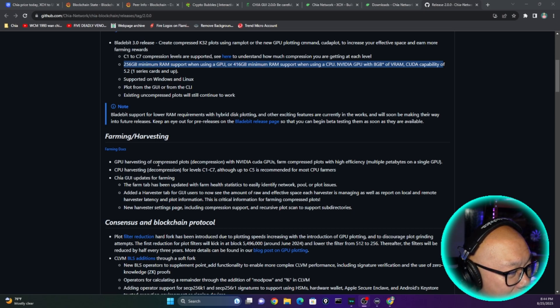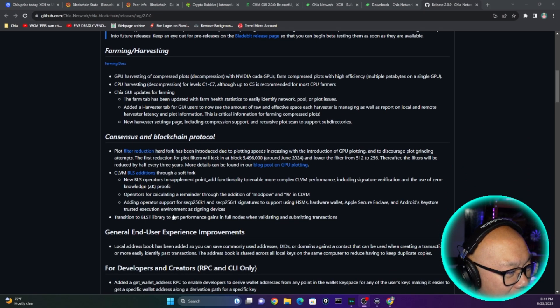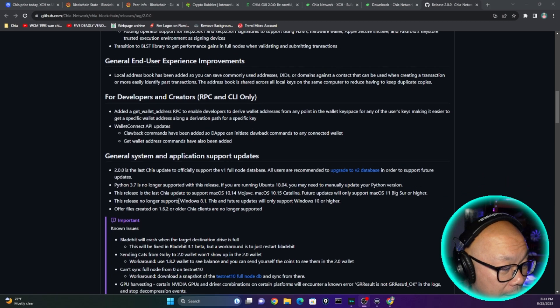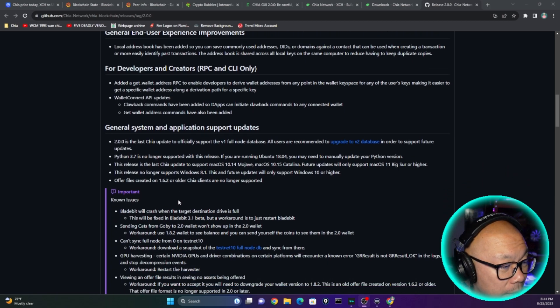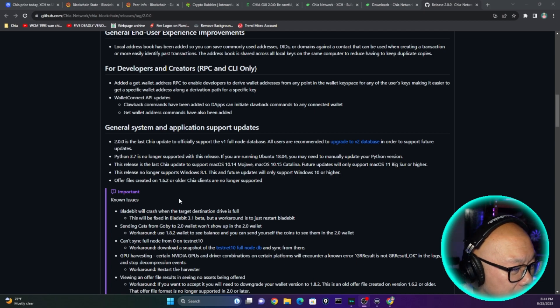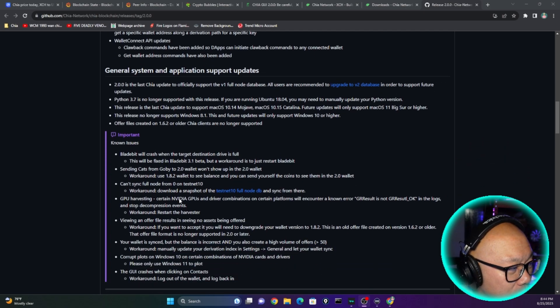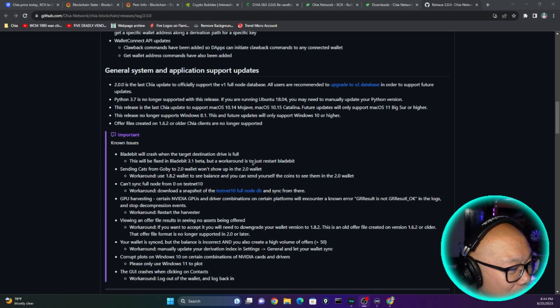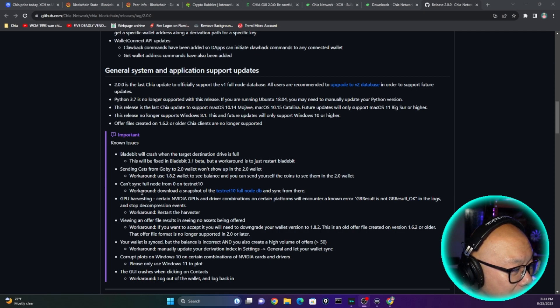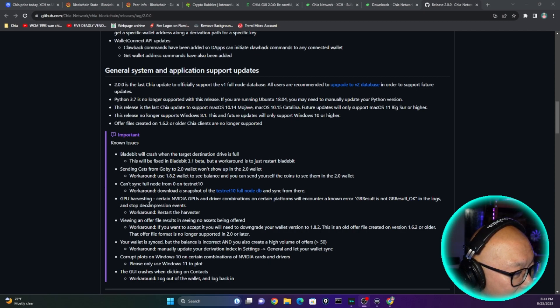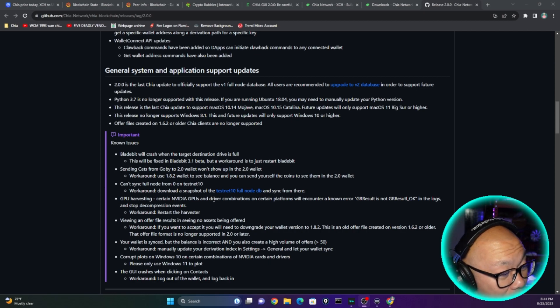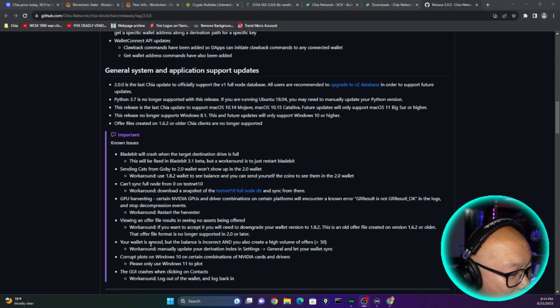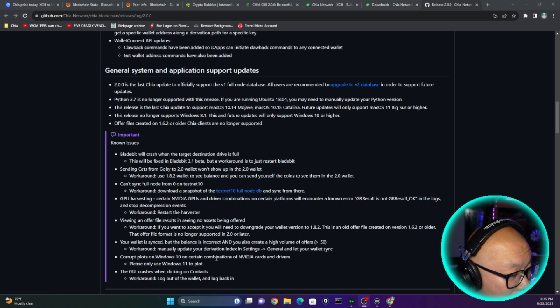Farming, harvesting, GPU harvesting of compressed plots. I mean, pretty much this whole thing is focused on this whole GPU stuff. But we're going to get some more interesting things, some of the user comments and forum posts that they're encountering, whatever issues. So let's just see what the known issues were. BladeWit will crash when the target destination drive is full. No kidding. This will be fixed in BladeWit 3.1 beta, but a workaround is just restart BladeWit. Okay. Sending cats from Goby to 2.0 wallet will show up. Can't sync full node from zero to testnet 10. GPU harvesting, certain NVIDIA GPUs and driver combination on certain platforms will encounter a known error. View offer file resulting in seeing no assets being offered. Your wallet is synced but the balance is incorrect, and you also create a high volume of offers, less than or greater than 50.